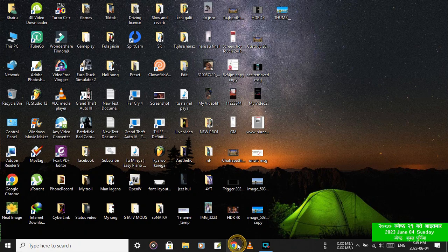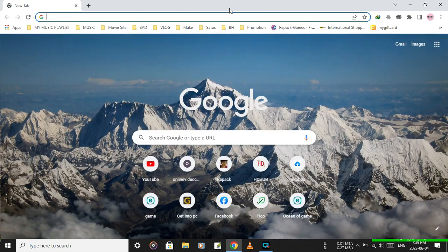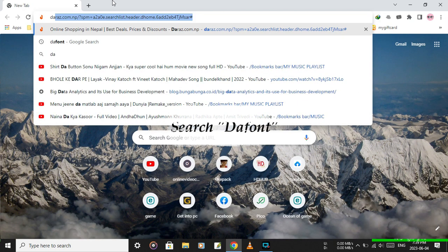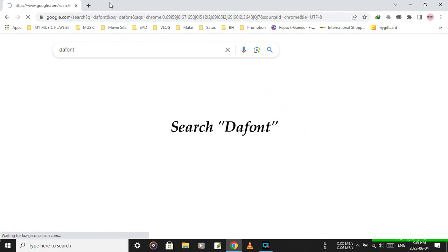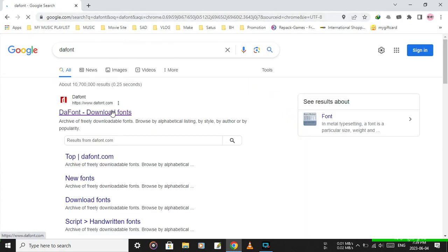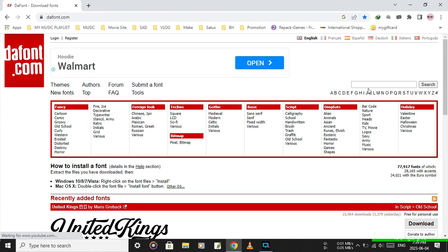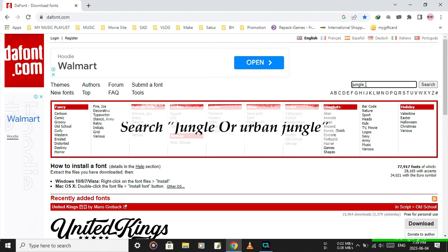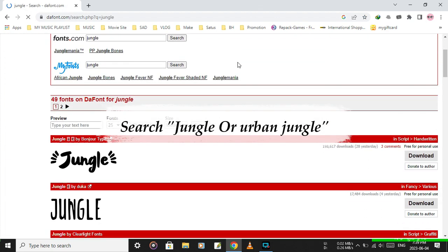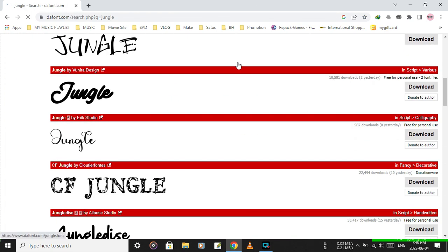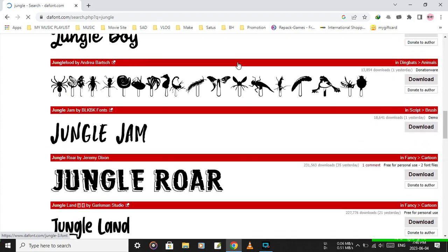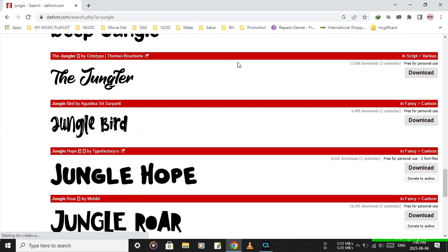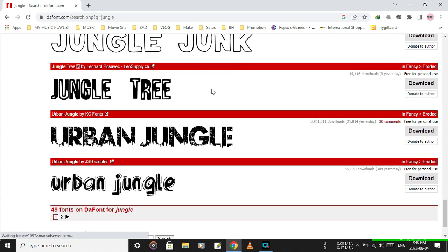Let's start the video. Open Chrome and search for DAFONT, then click on the first result. From the right side, search for jungle or urban jungle to find the required font.